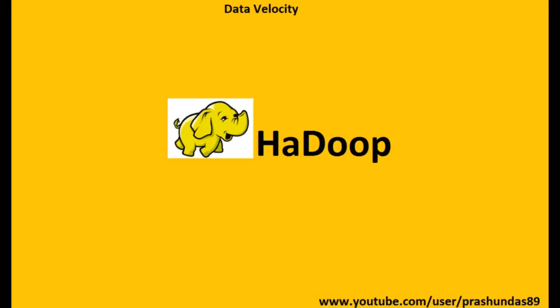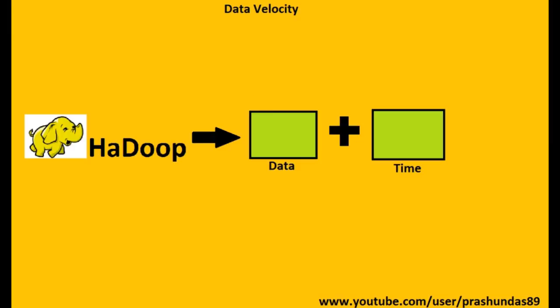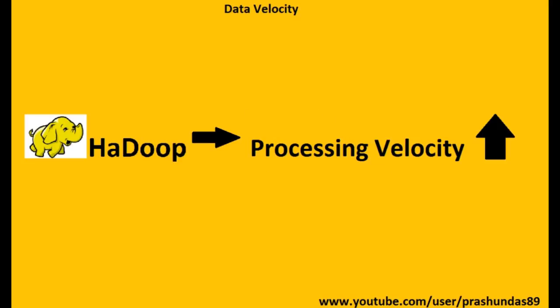For this reason, a technology named Hadoop was invented. Hadoop was actually being used by Yahoo to store and process large amounts of data. What Hadoop does is it provides a seamless integration between the amount of data and its processing time, thus increasing the processing velocity.